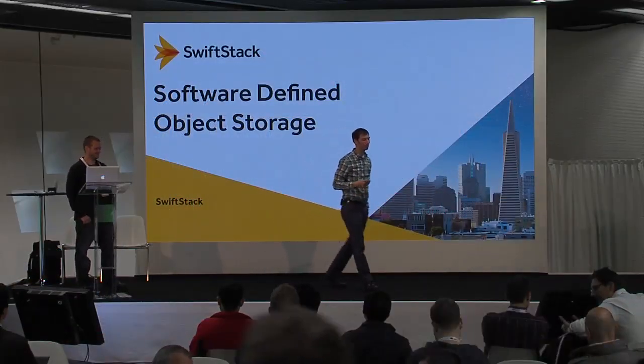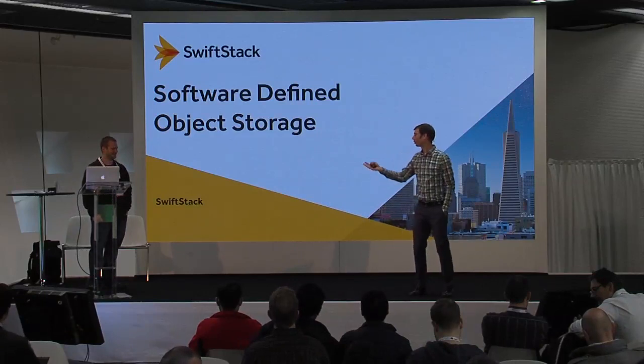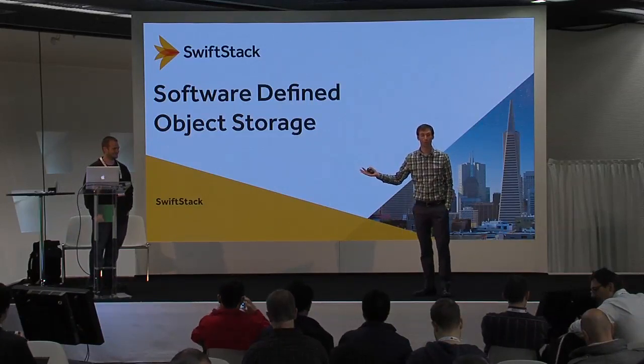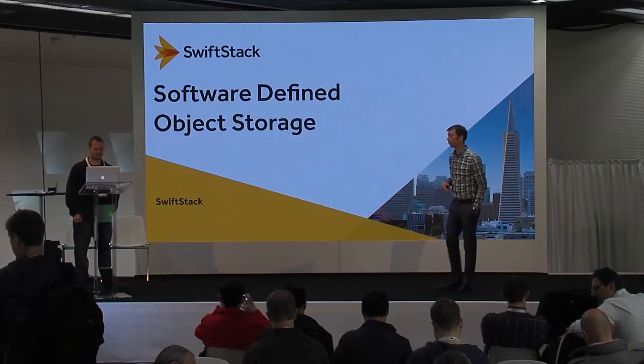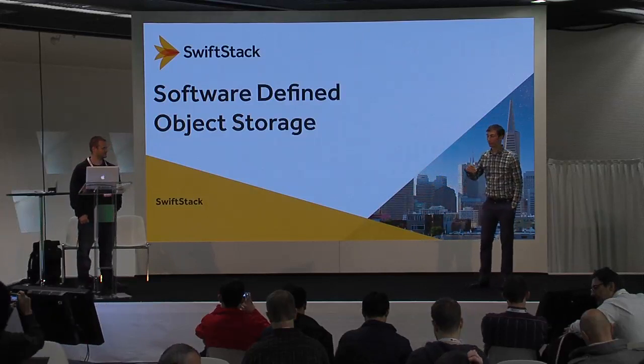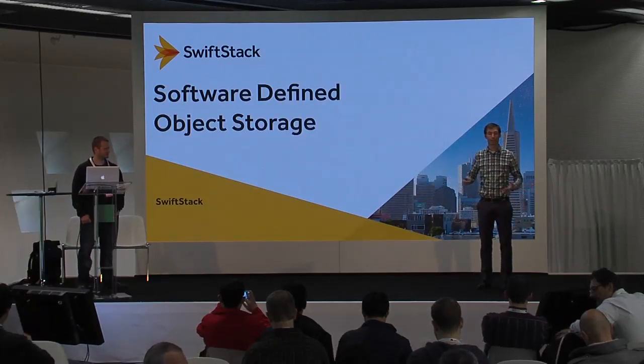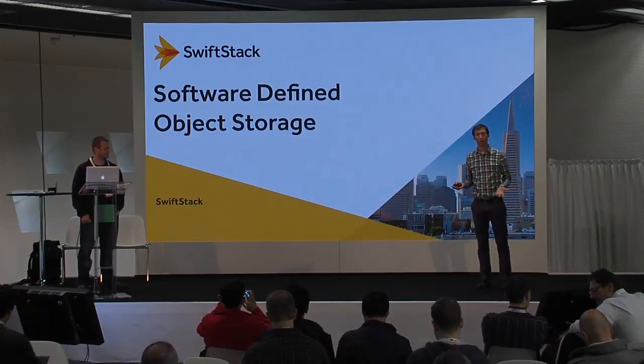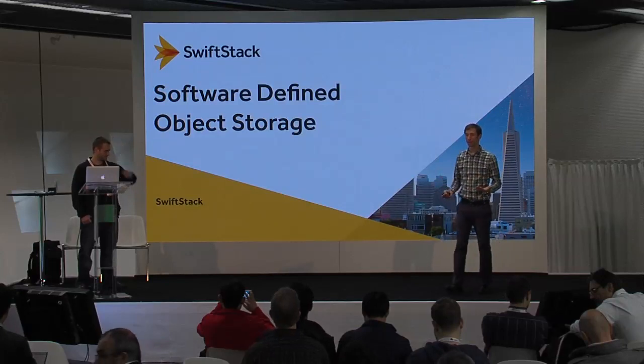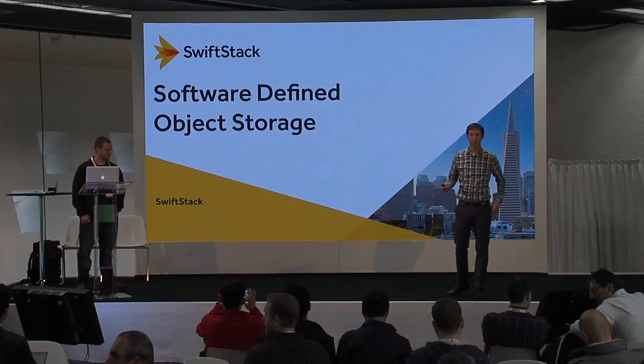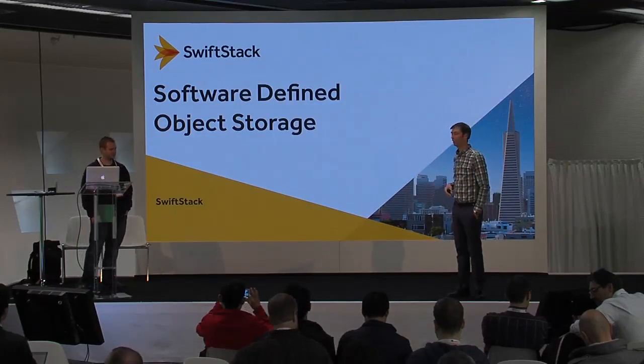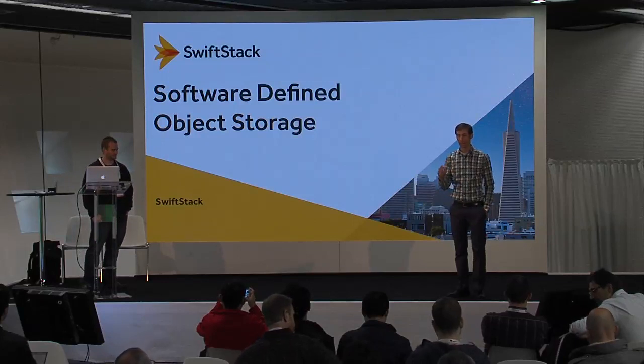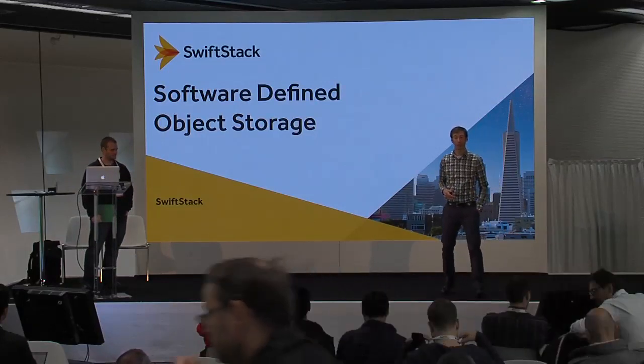Hi, everyone. My name is Joe Arnold. I'm joined by Caleb Tennis, and we're both from SwiftStack. What we're going to talk about today is our software-defined object storage product. We're going to talk about a few of the features and capabilities, and then we're just going to jump into a demo so you can get a firsthand view to see how it works.